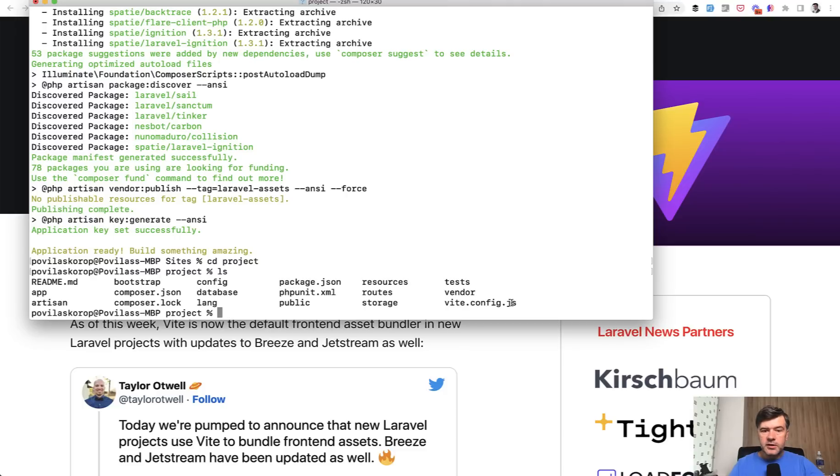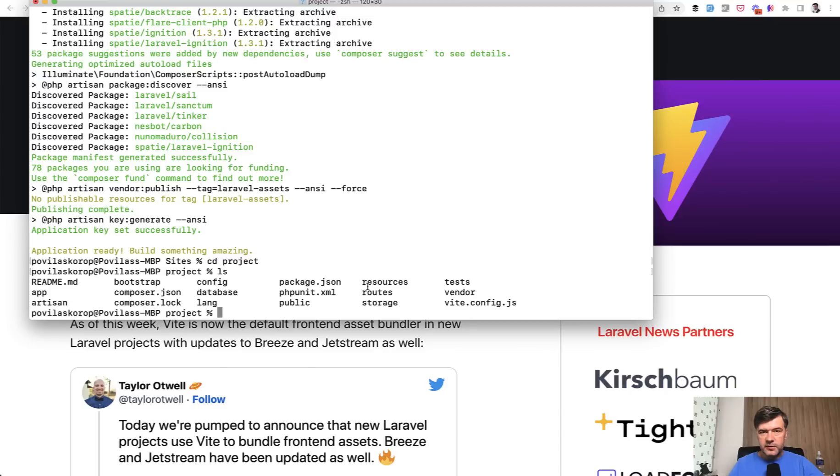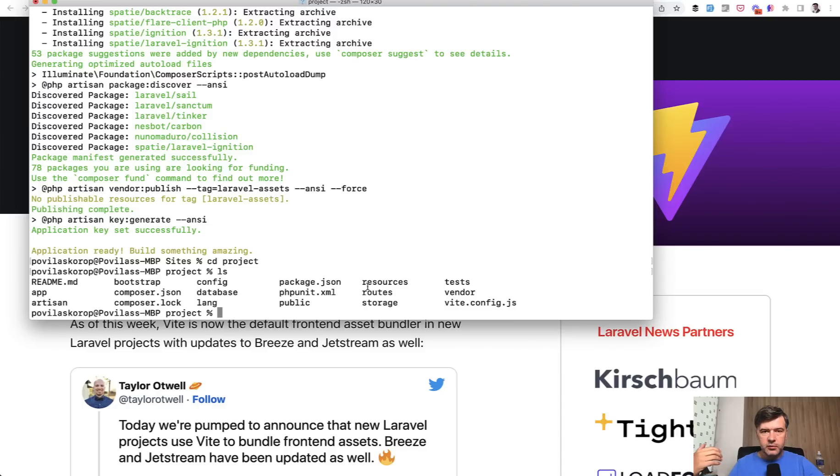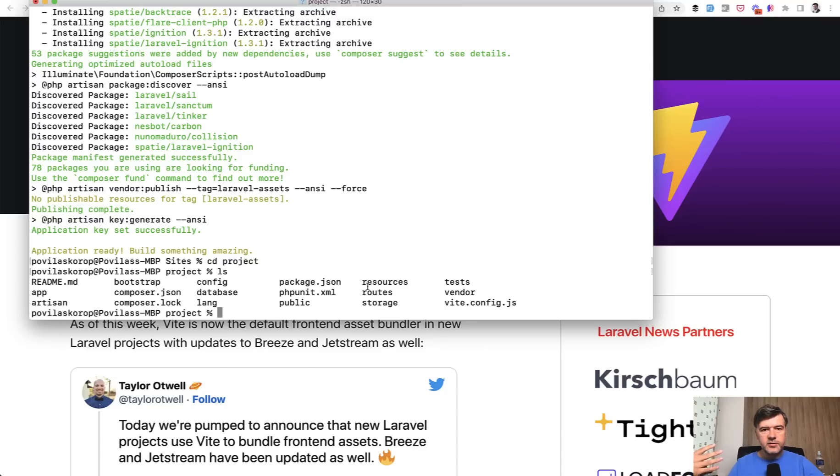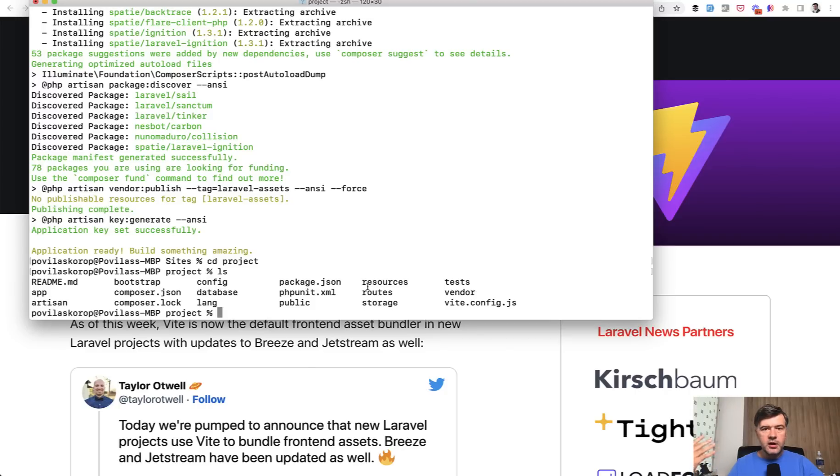To compile frontend assets from resources.js and resources.css you used to run npm install and npm run dev and then wait for everything to compile. With Vite it would be almost the same commands, but it would run much faster. And that's the whole reason why that change was made, because of the speed of bundling, which means developers don't have to wait for compiling to finish in the background.